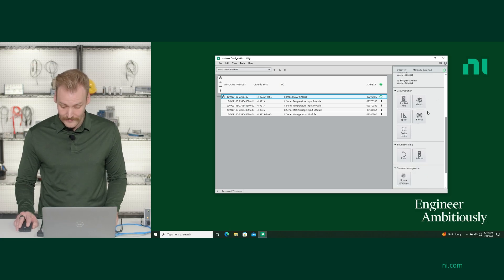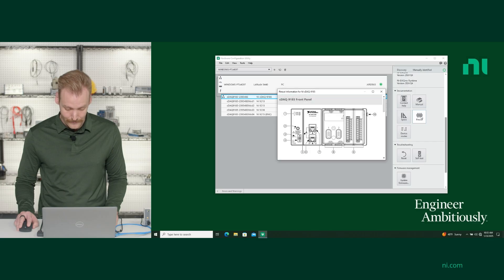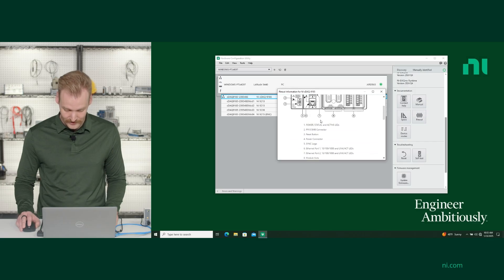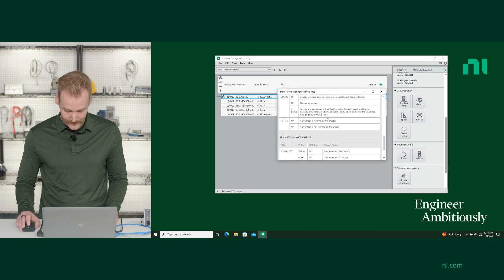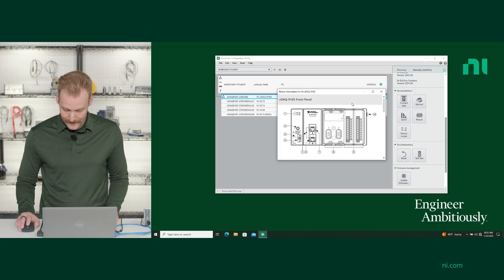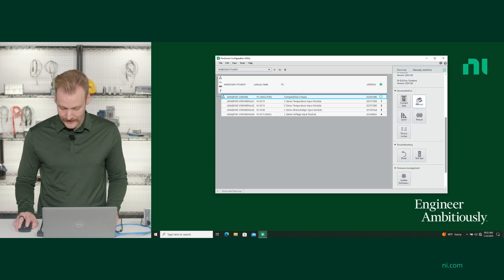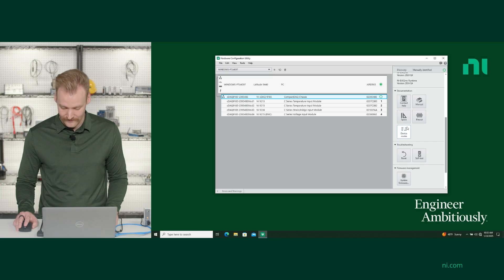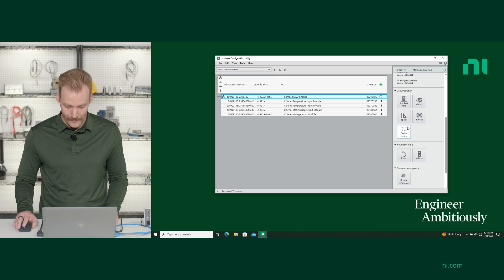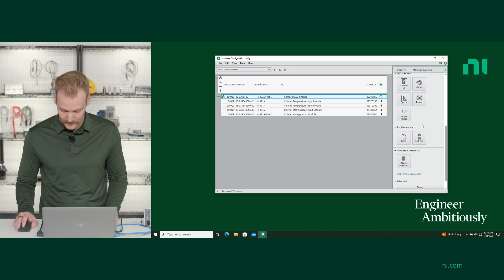If you wanted to quickly get to the pinout, you could just click there. You can also get to the manual specifications, device routing, and everything else directly from the configuration utility.